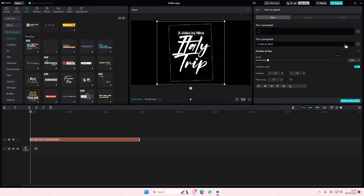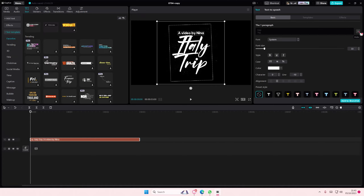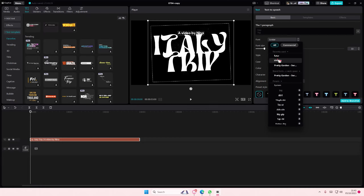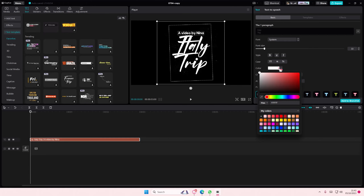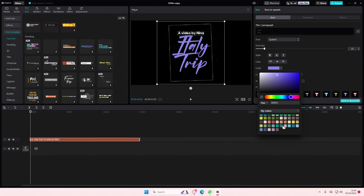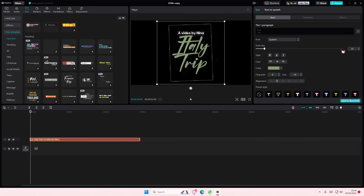To change the color, simply select the expand button here. And here you can also change the font, by the way. And here's where you can change the color of the text. You can do it to some of the text templates, not all, but you can at least do it to some.